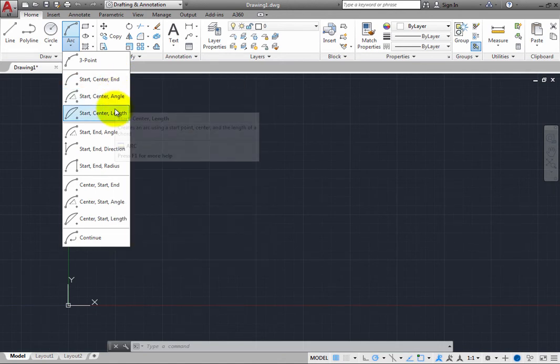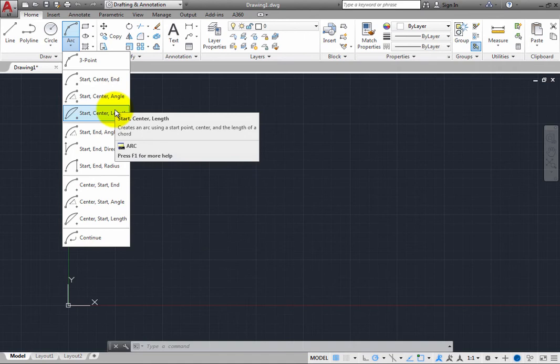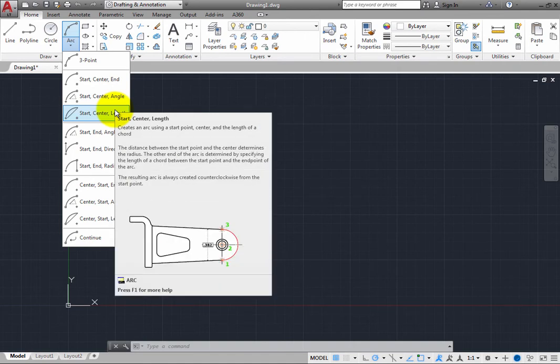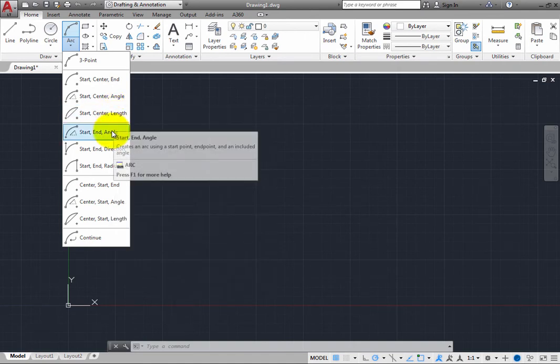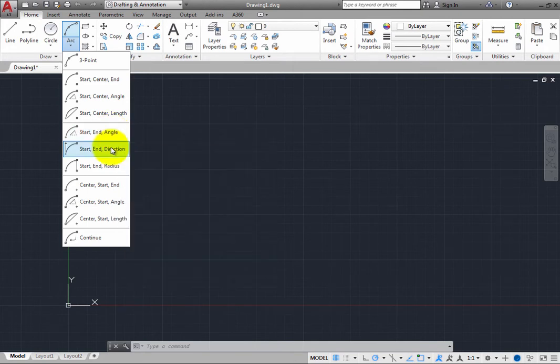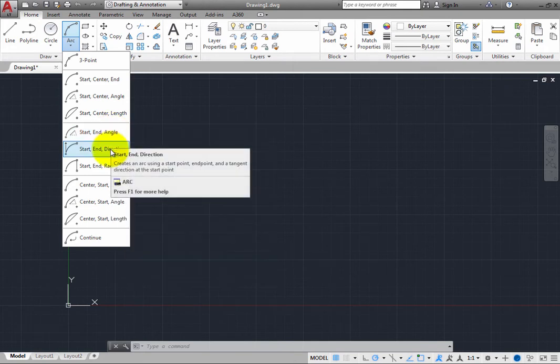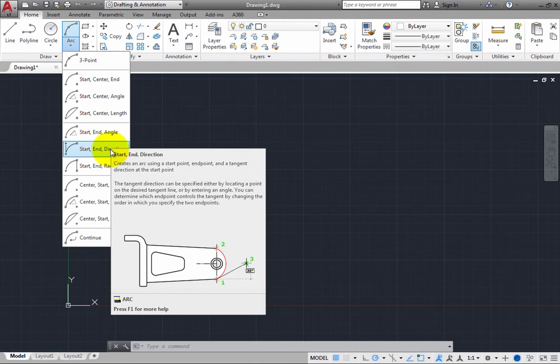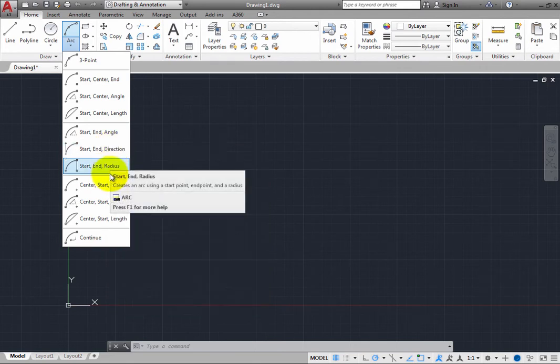By picking its start point, center, and the length of a chord, the start point, end point, and included angle, the start point, end point, and tangent direction, the start point, end point, and radius.